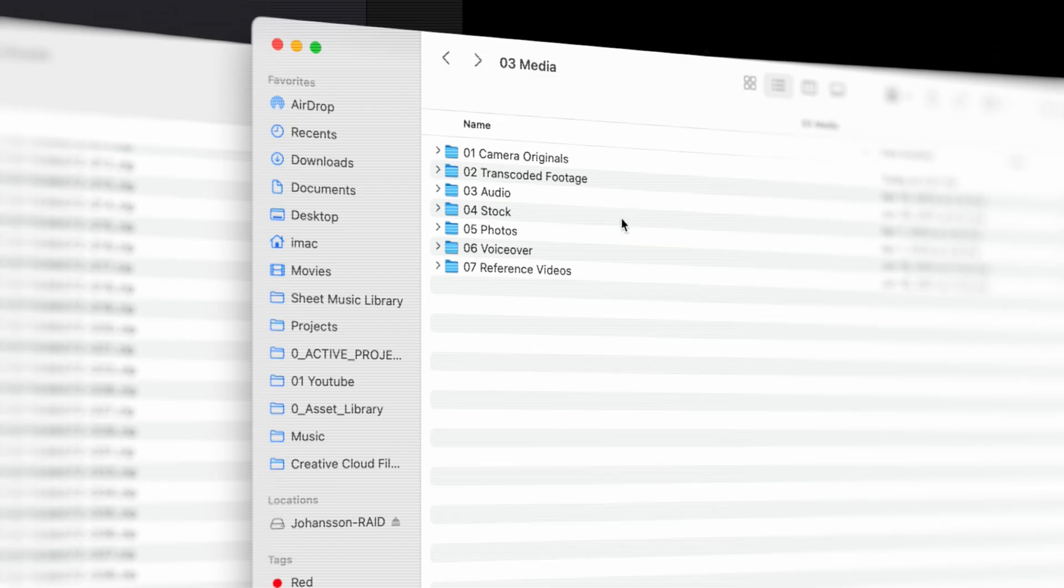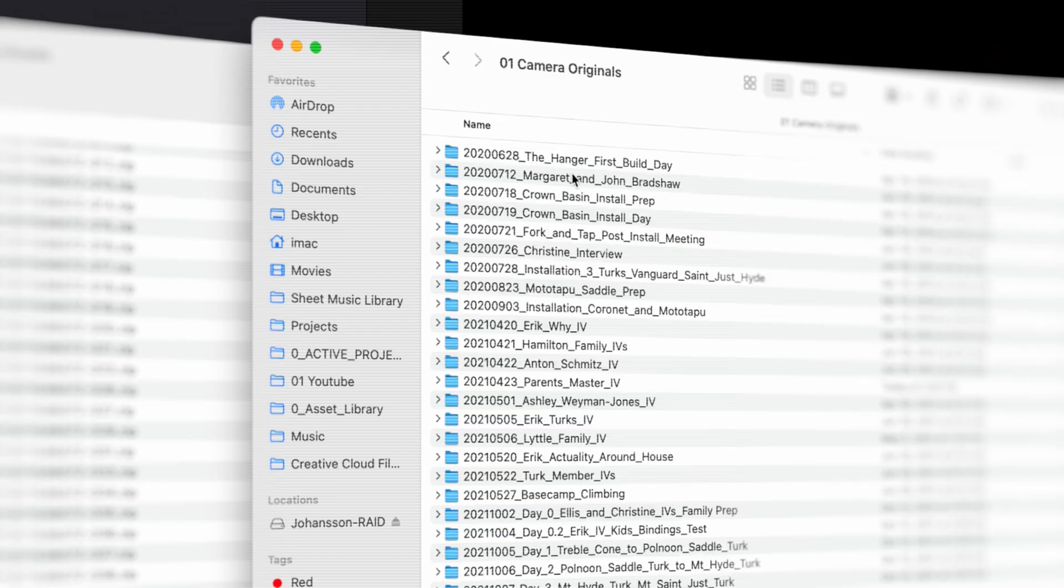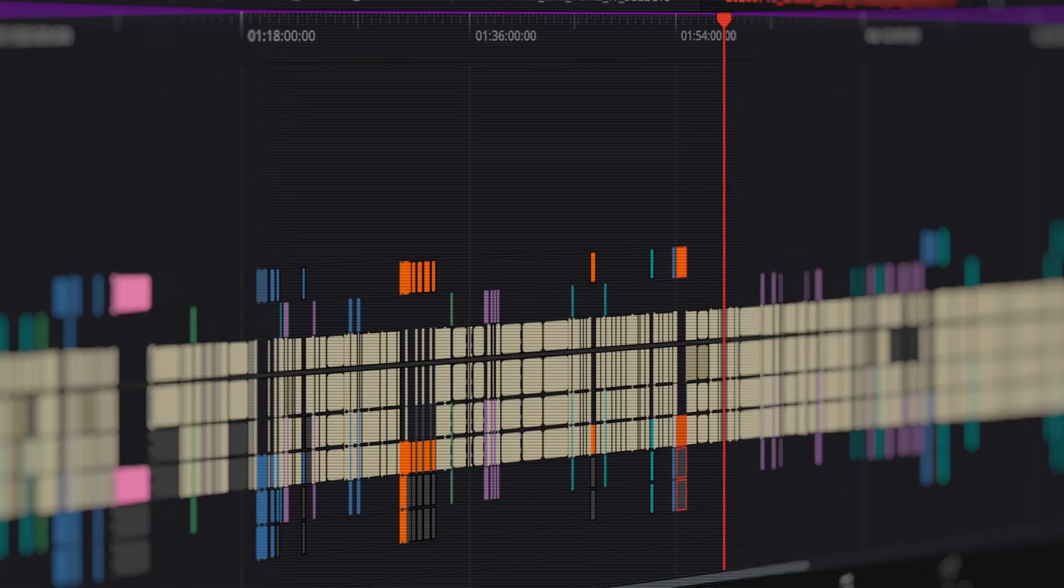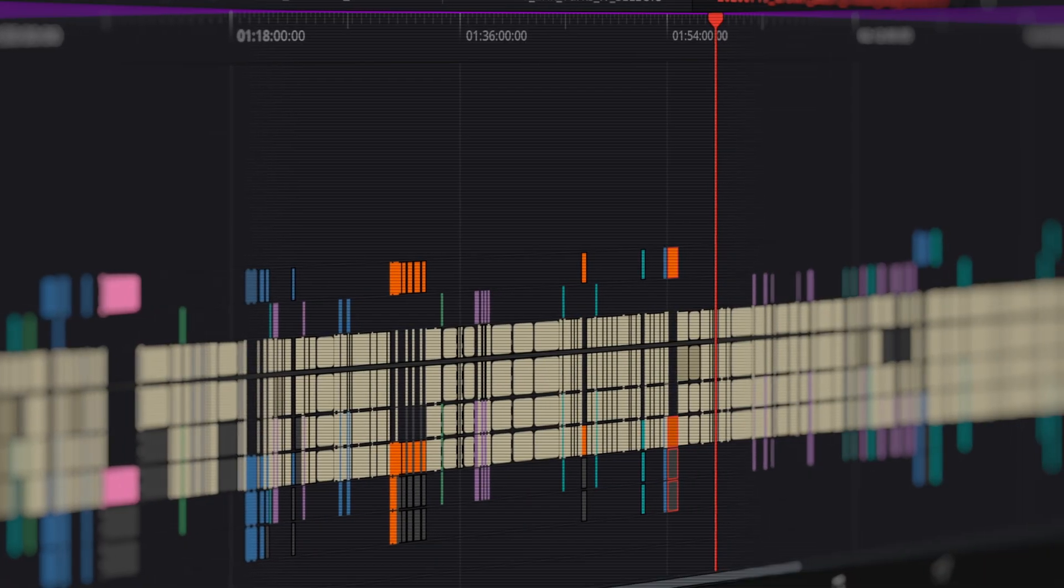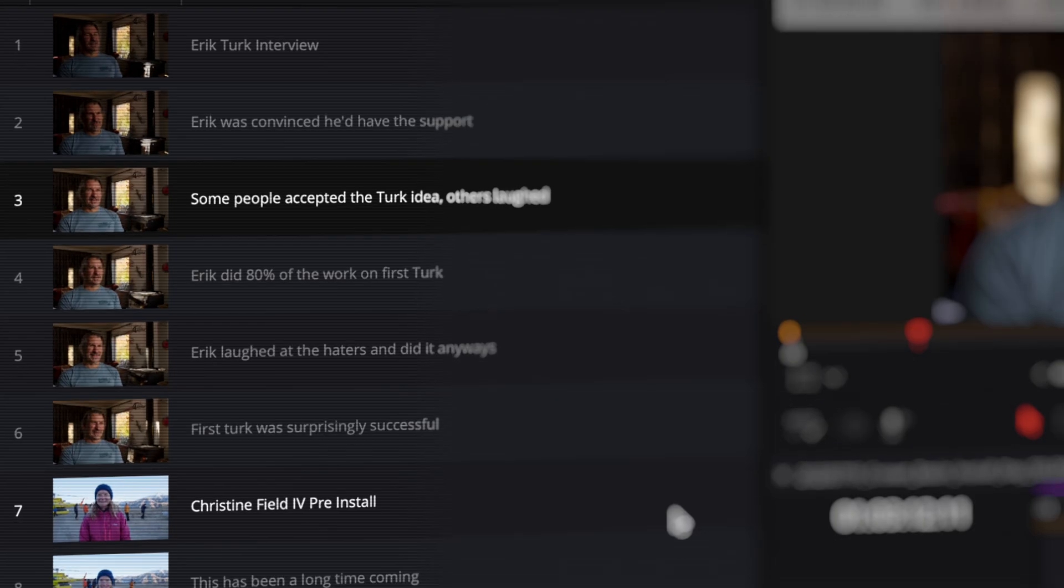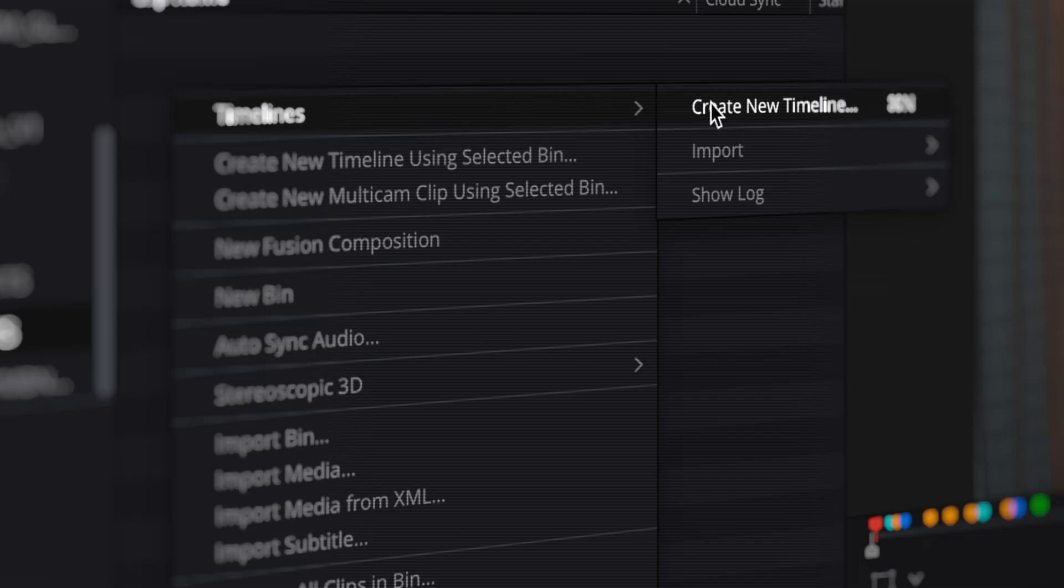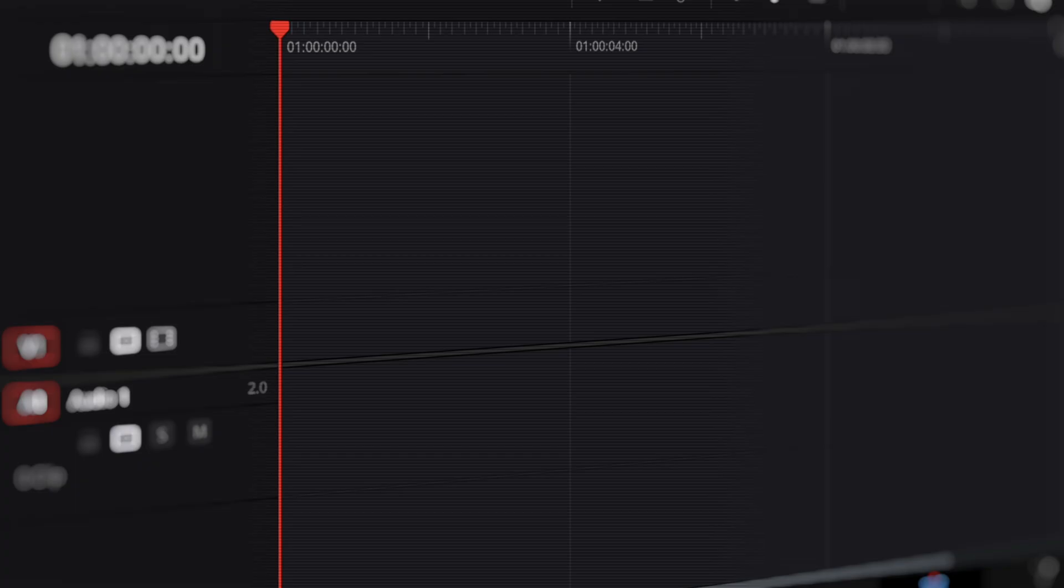So you just finished shooting your documentary, you've organized all your footage, you've watched it through front and back, you pulled out the best bits, cataloged it, and now you're faced with a blank timeline.